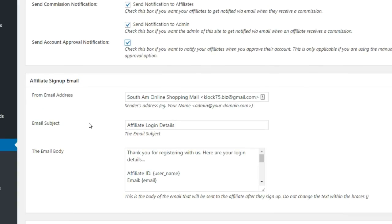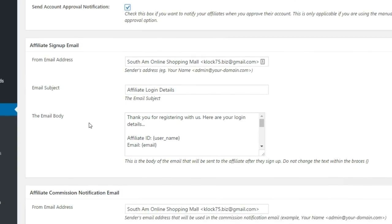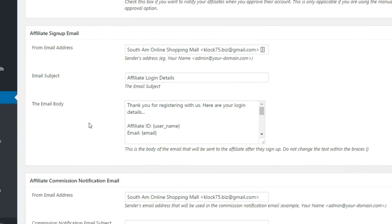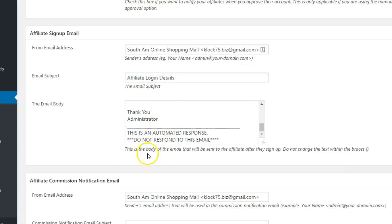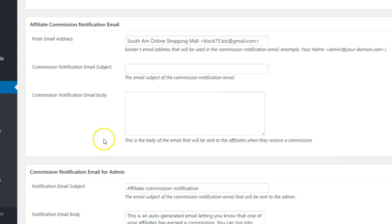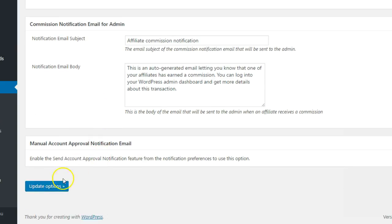Below these three checkboxes, you can configure the email that contains the login details that get sent to new affiliates. Be sure to click the Update Options button when complete.